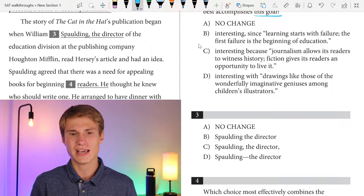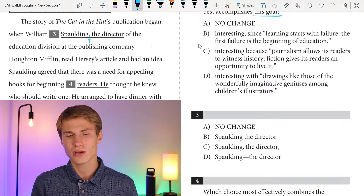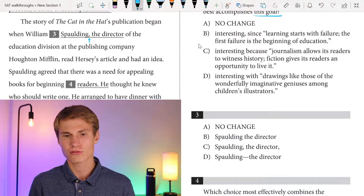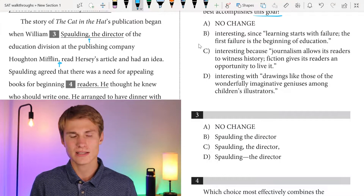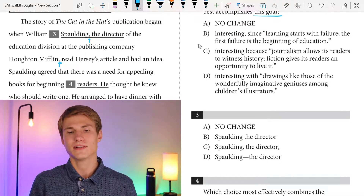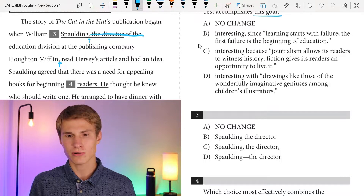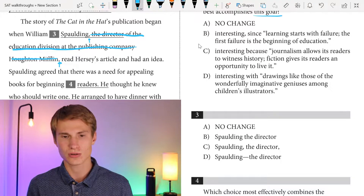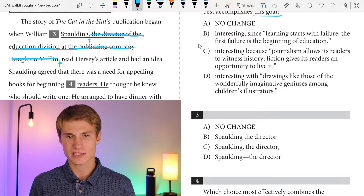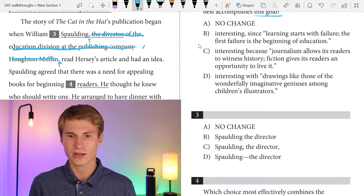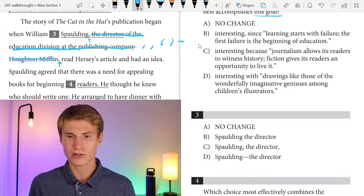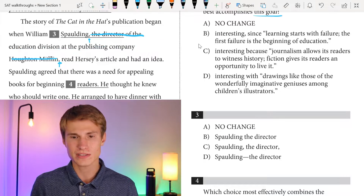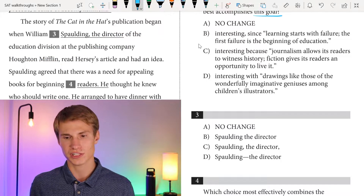The story of The Cat in the Hat's publication began when William Spaulding — I have a comma — the director of the education division at the publishing company Houghton Mifflin — read Hersey's article and had an idea. I see that this is a non-essential phrase or clause. If I take out everything between these two commas, the sentence would still make sense. So because it's a non-essential phrase or clause, I need to offset it with either comma and comma, parenthesis and parenthesis, or em dash and em dash. Since I end with a comma, I have to do commas. Therefore, my answer for question three is no change.